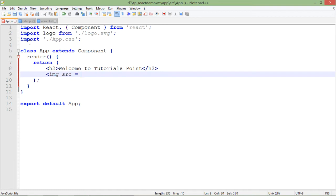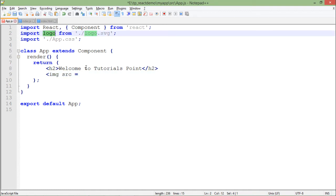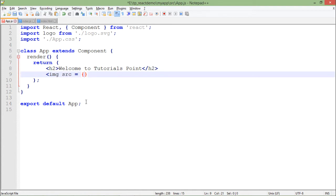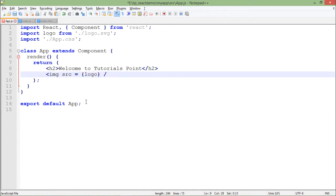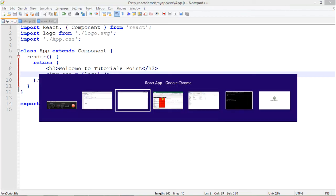I'll use image src equals, and as you can see, initially we were using this logo, so I'll use that itself. I'll put that inside curly braces and say logo. Let me save that, and here you can see there is an error.